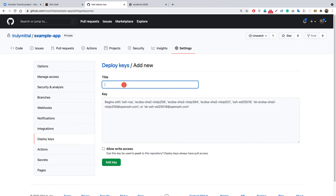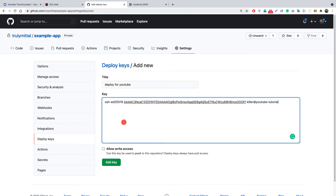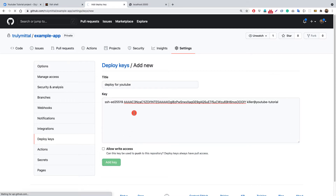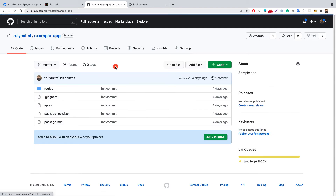Back in GitHub, I'll provide a title for this deploy key — something like 'deploy-for-youtube' — just to remember why it was added. I'll paste in the public key contents we just copied. I don't want to grant write access from our remote server, so I'll leave that unchecked and keep it read-only. Let's click 'Add key' and the key is now added.